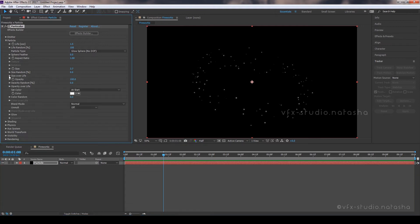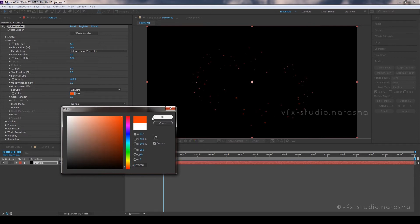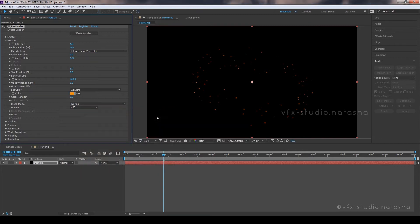Now select any color for the particles — I am selecting the orange one. Set the color random amount to 27.